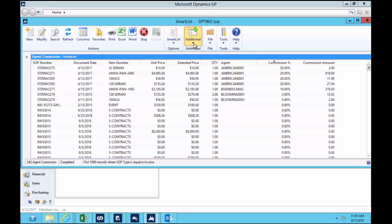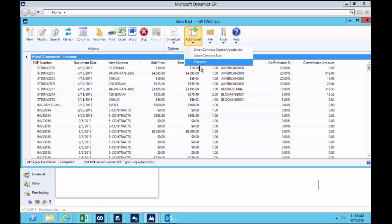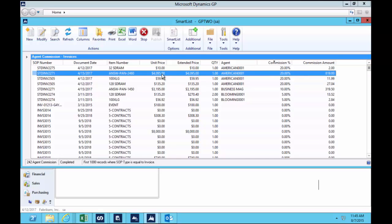Now what I want to do is automatically create in Accounts Payable those payments, and I can do that by running the SmartConnect run from this map.